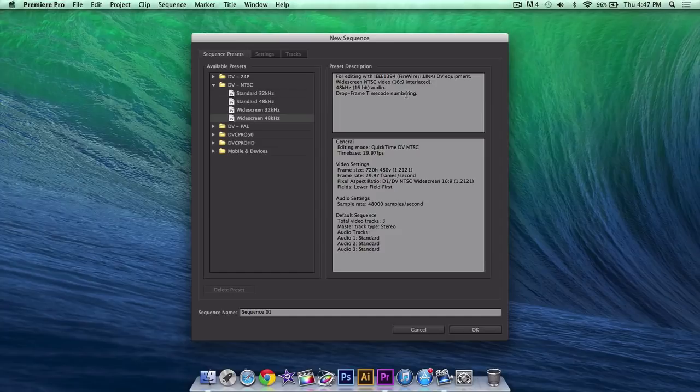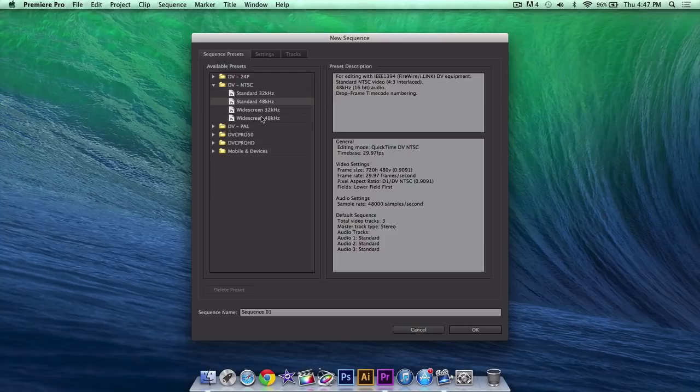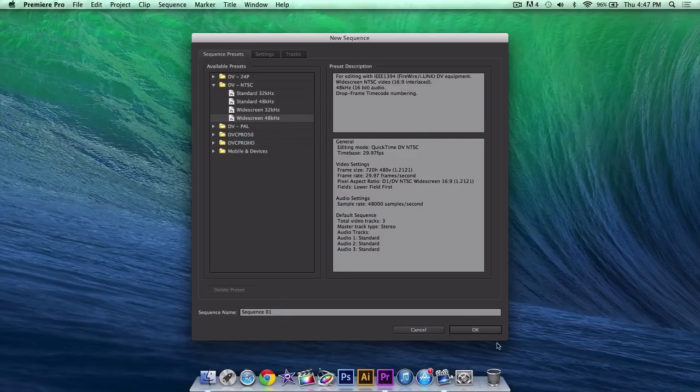This allows you to get 16x9 ratio, which is like a 1280x720 aspect ratio if you're familiar with that. Standard basically is 4x3, it's going to look like there's black bars on the sides. We don't want that, so click widescreen 48kHz.